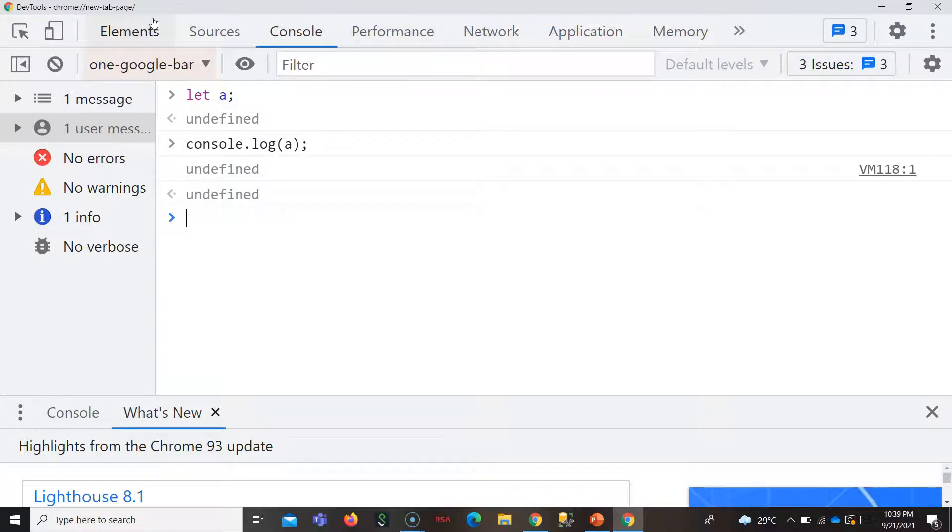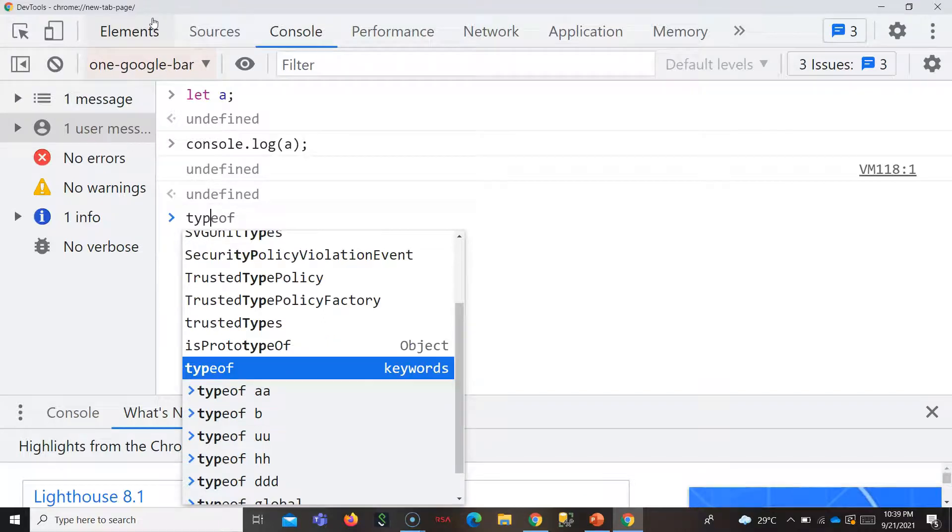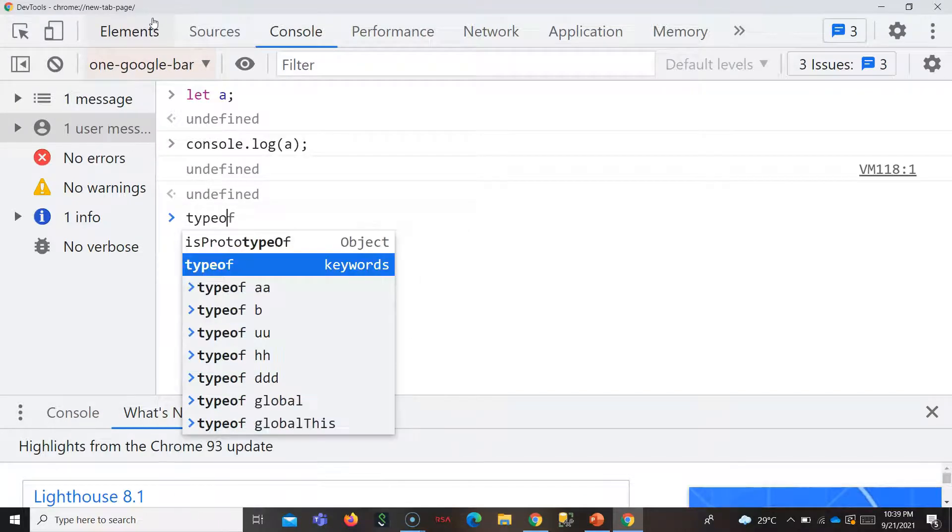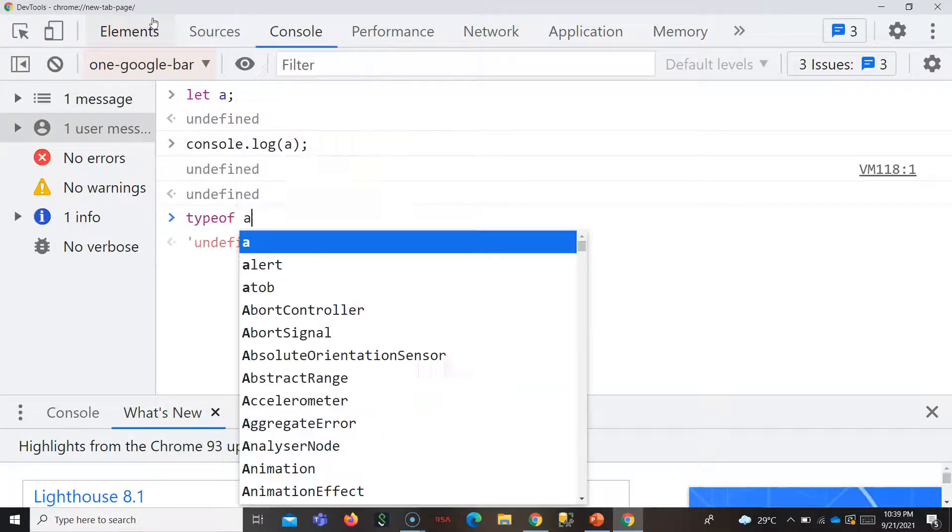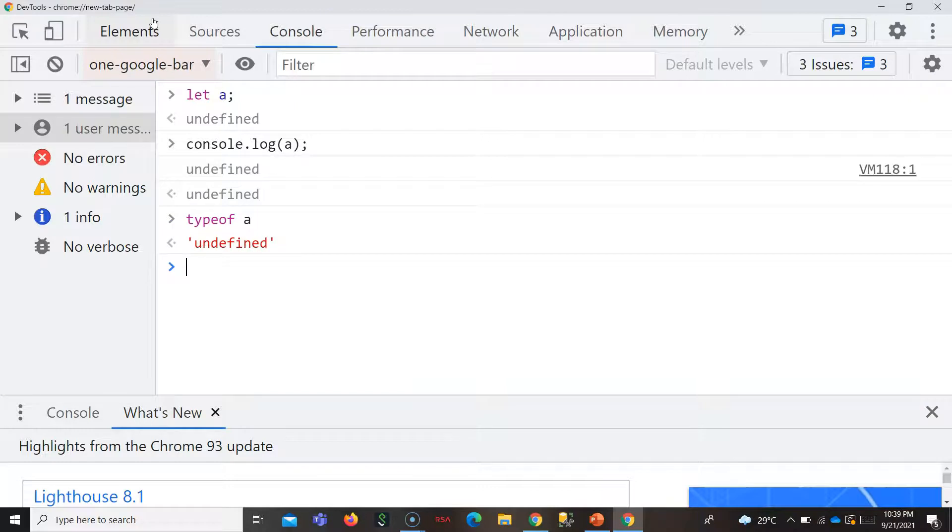If you see the type of a is also undefined. And undefined, like string, number, this is also a data type. Like object, string, number, undefined is also a data type.